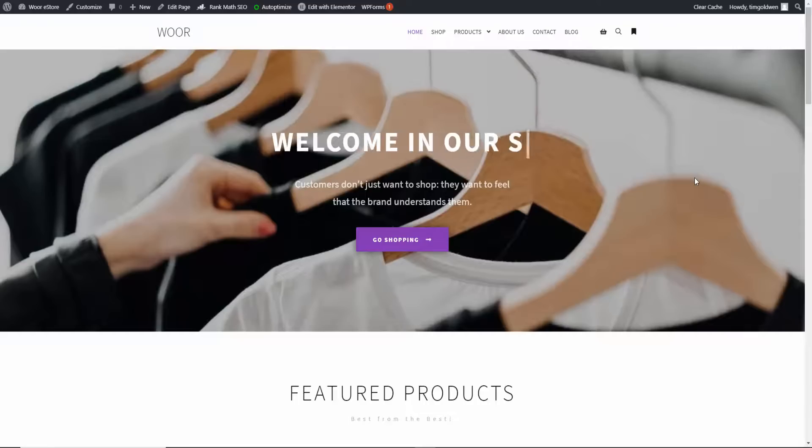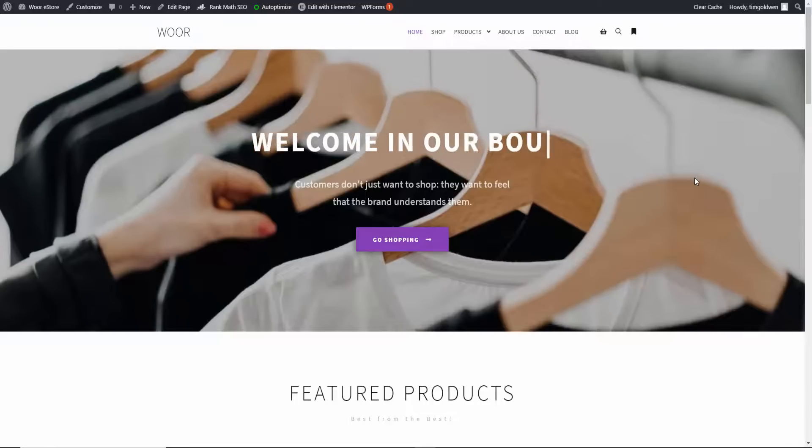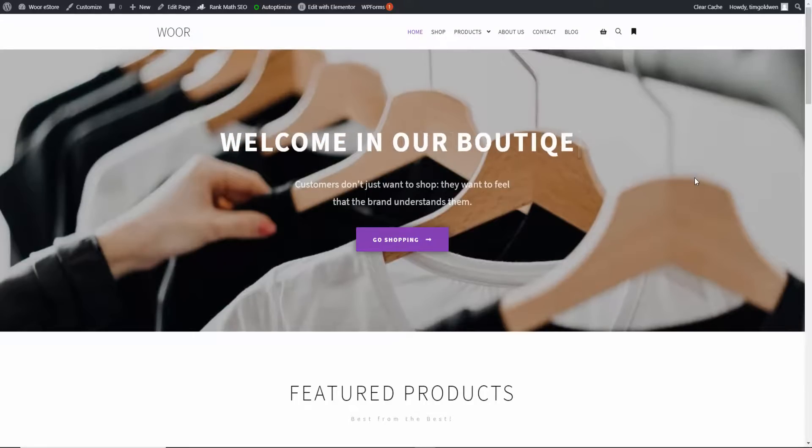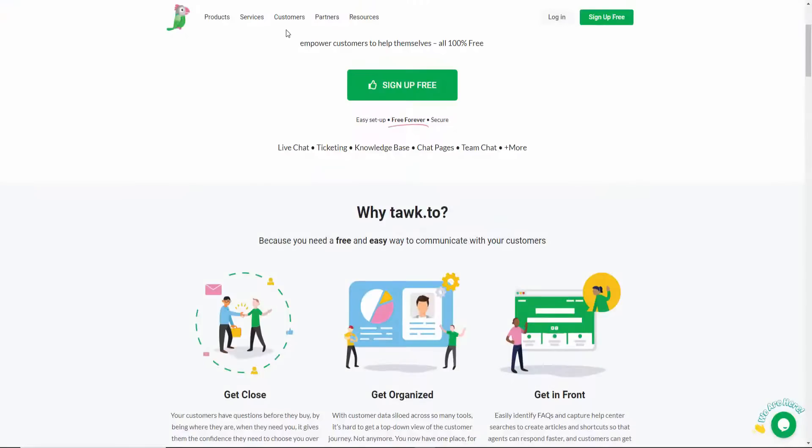On how to install Tawk.to chat on your WordPress website, it is 100% free. If you go to Tawk.to or tawk.to, then you go to login.